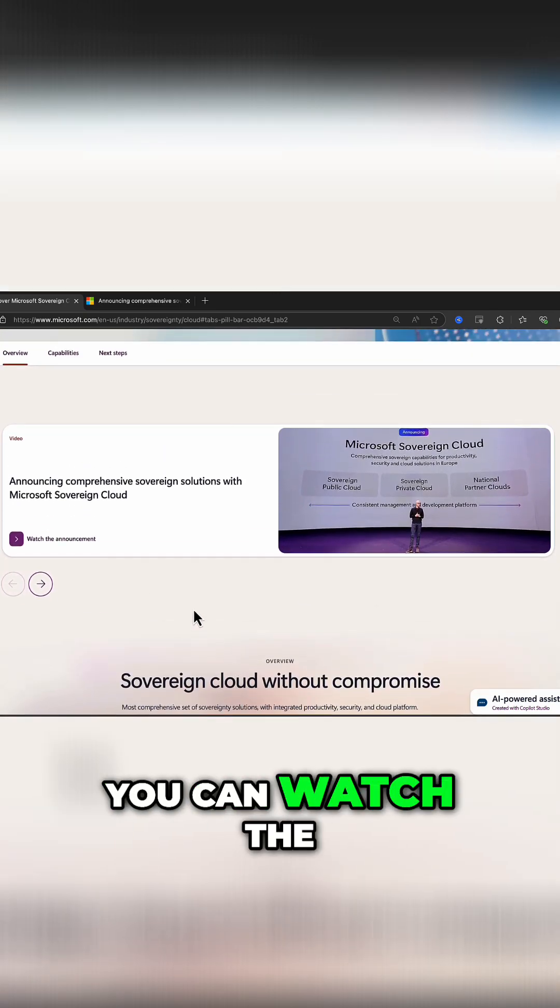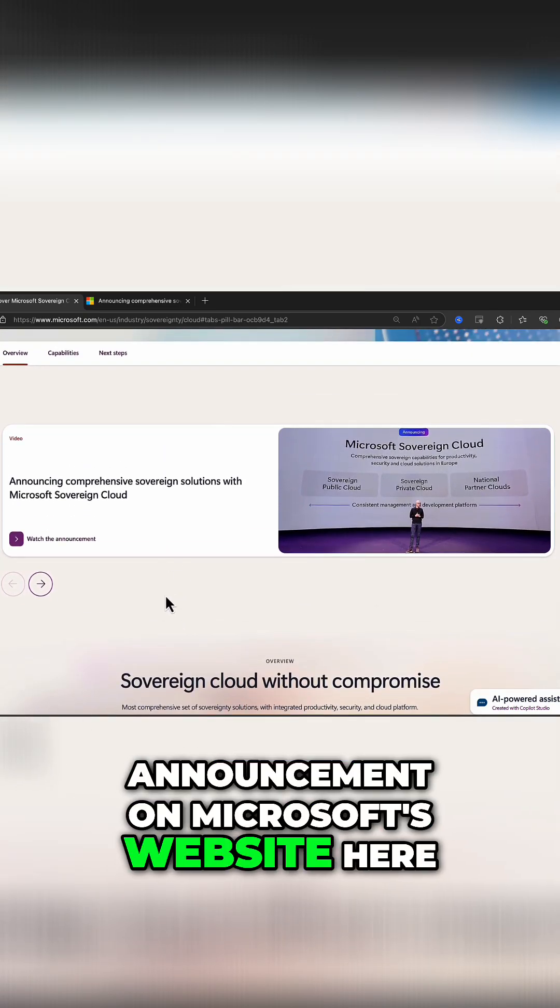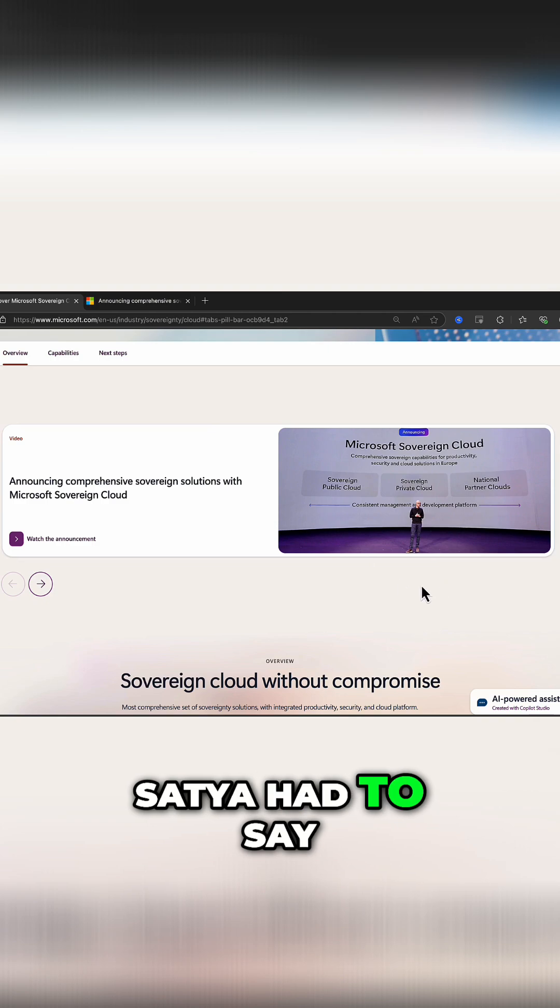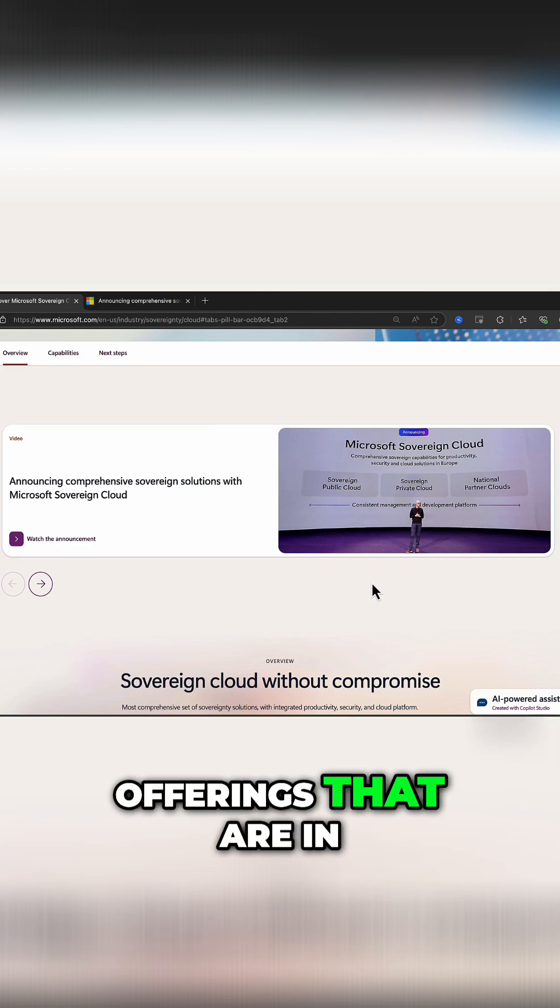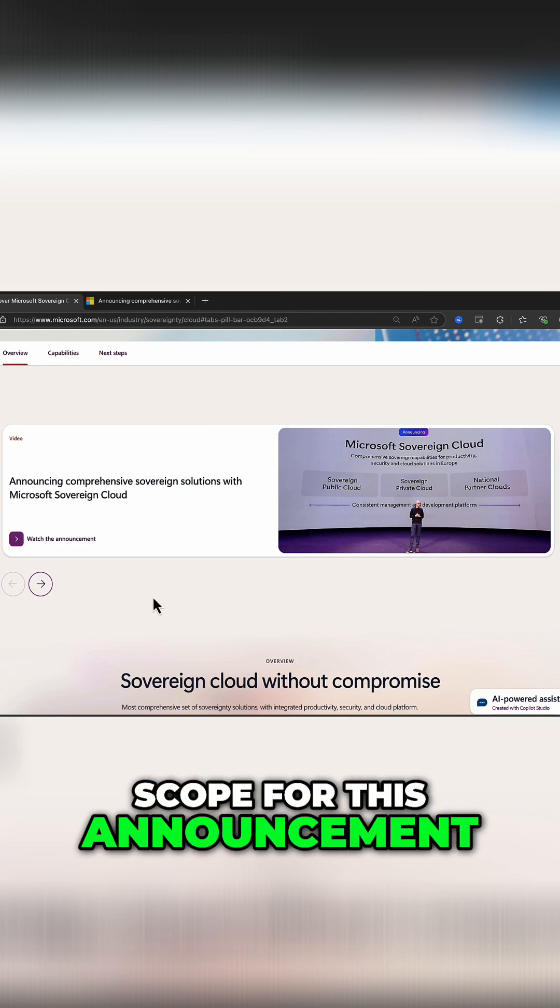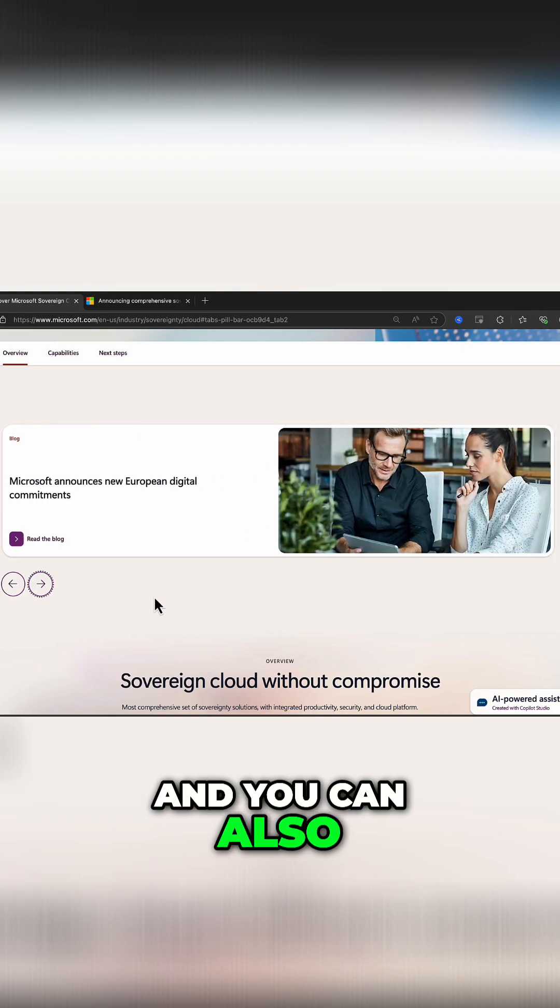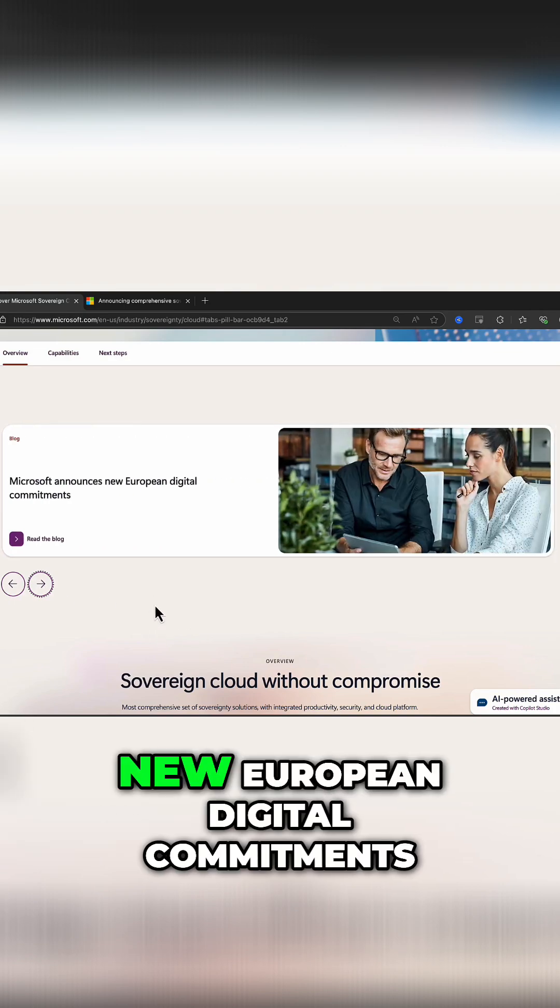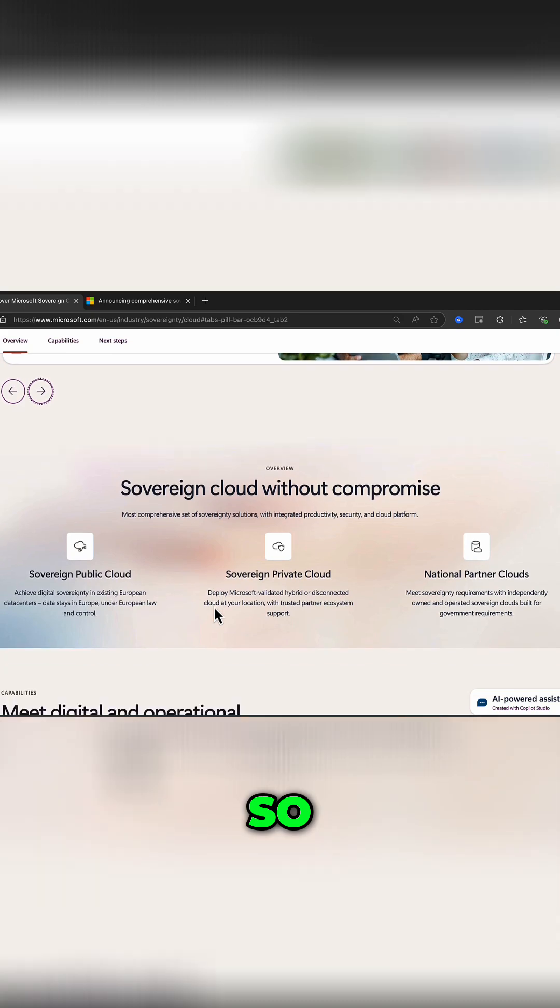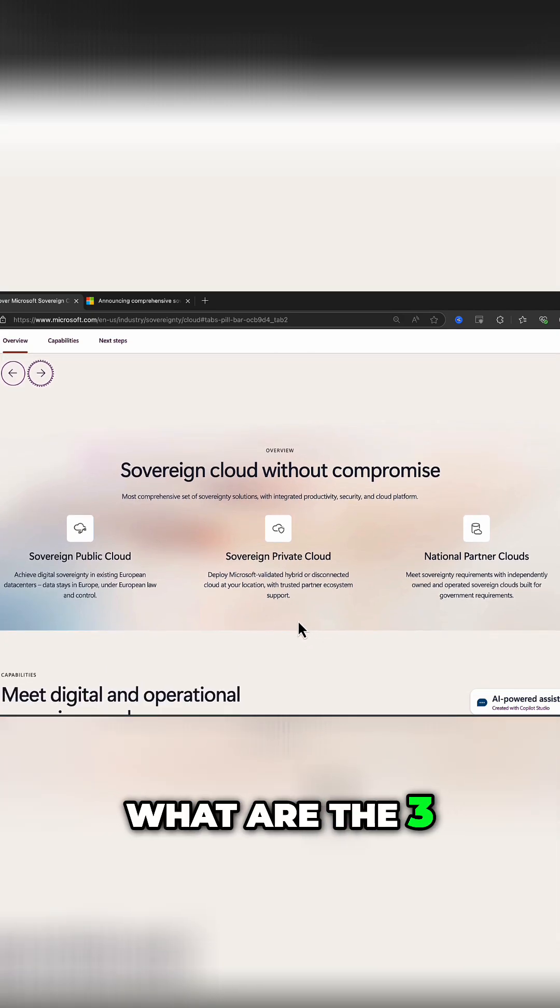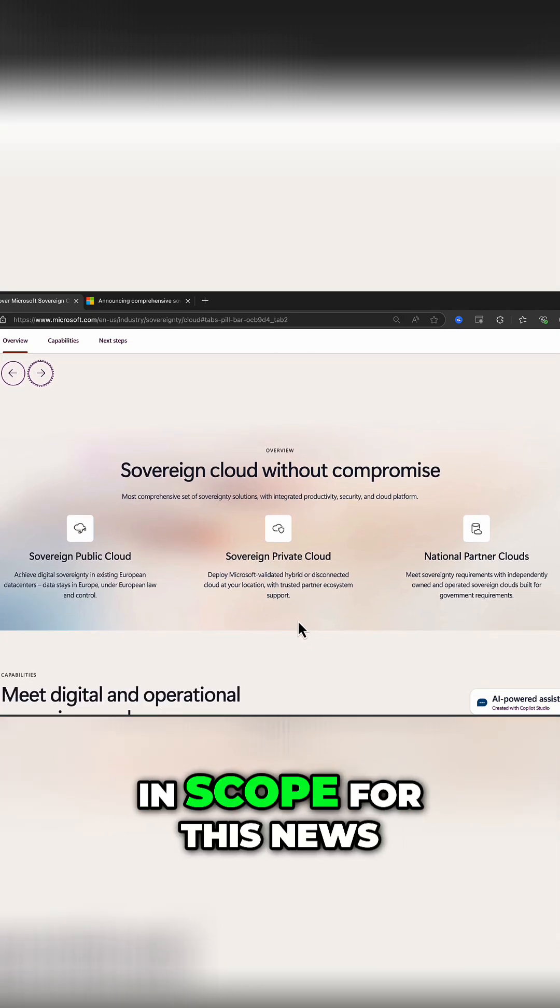You can watch the announcement on Microsoft's website. Here you can see what Satya had to say about the three key offerings that are in scope for this announcement, and you can also see some information on new European digital commitments. So what is it all about? What are the three key things that are in scope for this news?